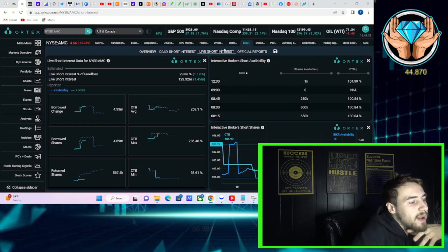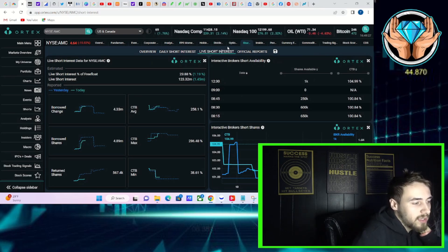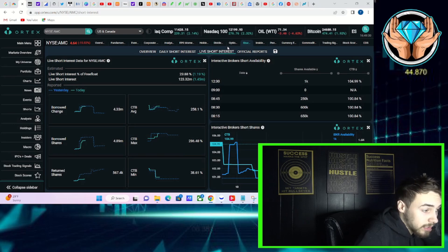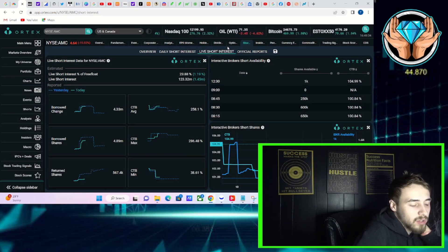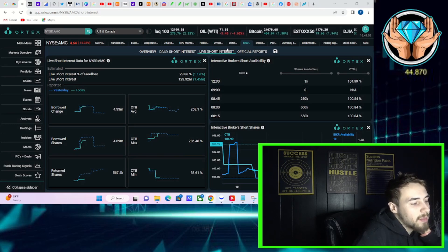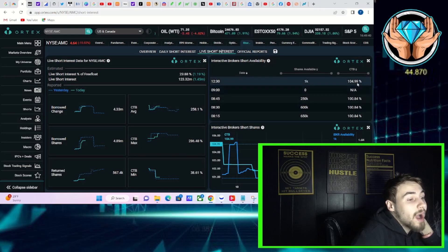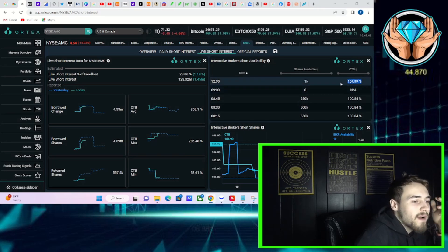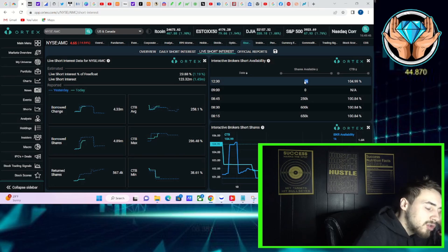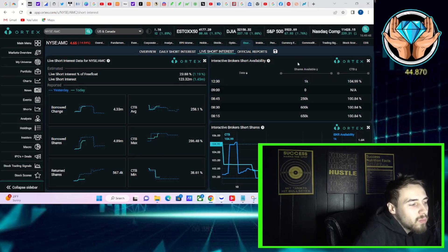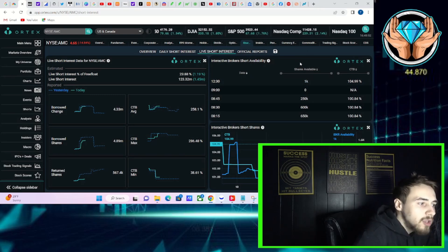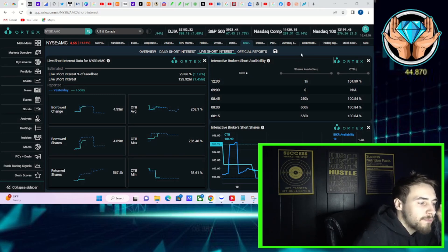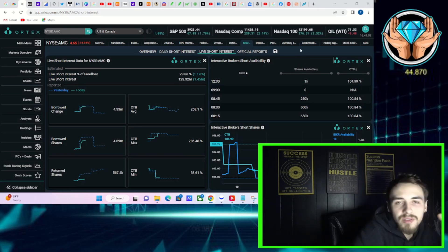Now if you take a look at the live short interest of free flow looks like about 24 percent of the flow is currently sold short, 123.32 million shares that are currently sold short. Cost to borrow average 258.1 percent, cost to borrow max 286 and a half percent, cost to borrow minimum 38.61 percent. Interactive Brokers has a cost to borrow rate that is going up today at about 105 with about 1,000 shares currently available to be traded.